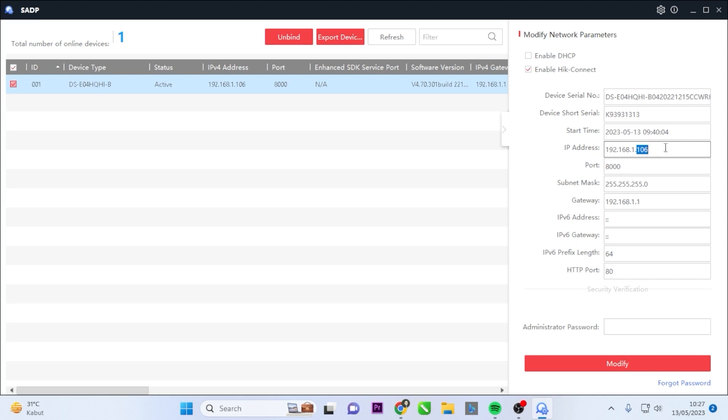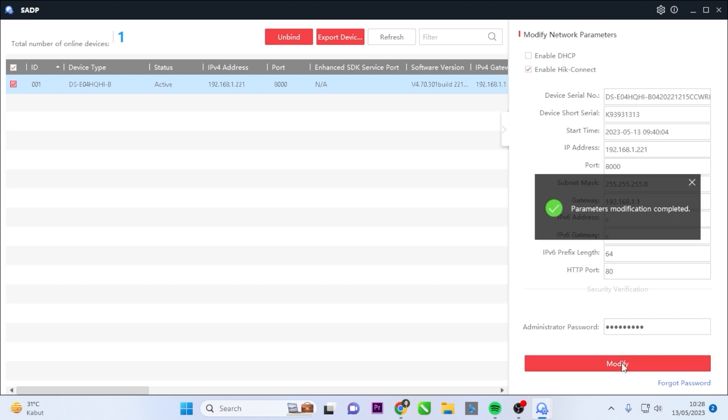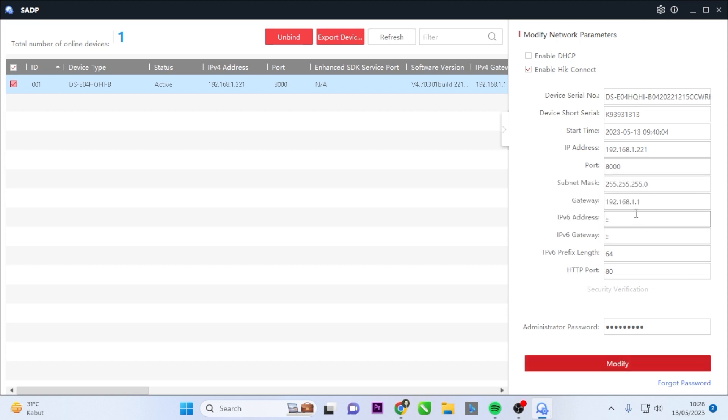Specify the desired IP address by modifying the last octet. For instance, you can change the ending from 106 to 221. Enter the administrator password or DVR password and click on the Modify button. Upon successful completion of the parameter modification, the IP address of your Hikvision DVR will be set to static.